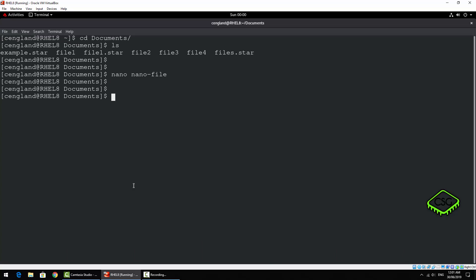So now if we just do a cat on that file, we have that line we've just added.